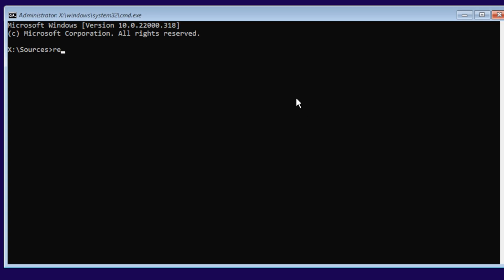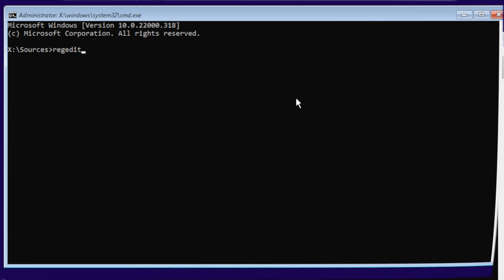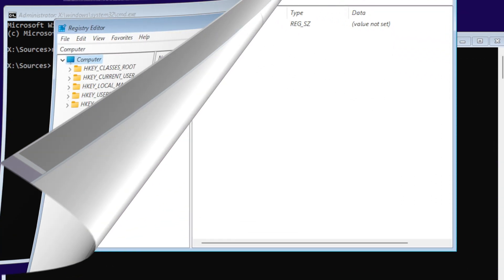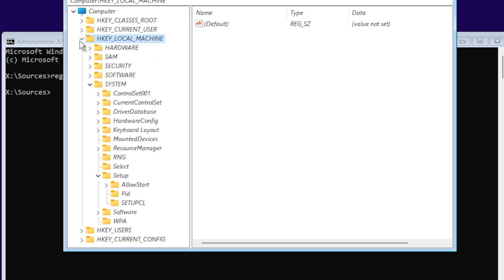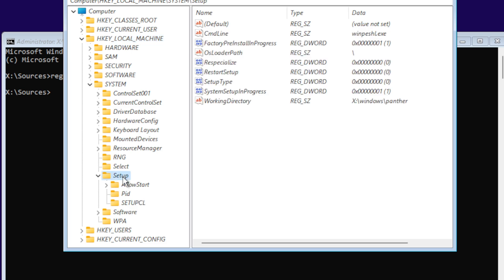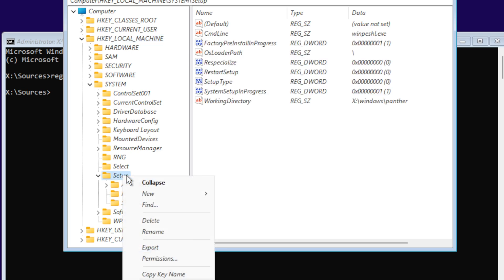Once you are in Registry Editor, you're going to go to HKEY_LOCAL_MACHINE, System, and Setup. Then in there, we're going to right-click and create a new key.